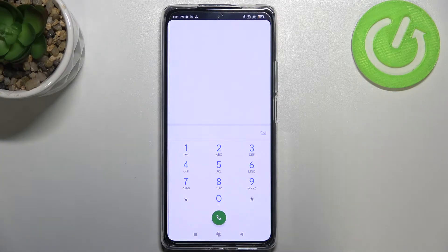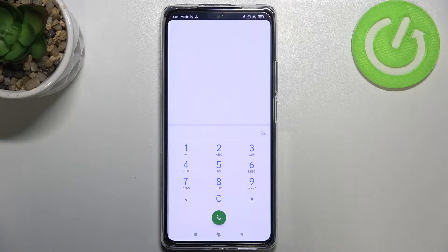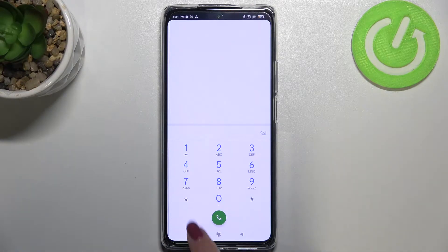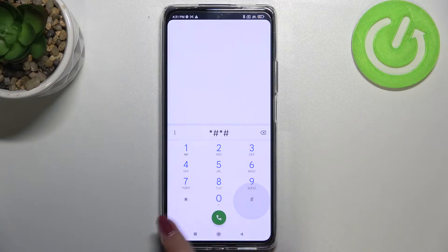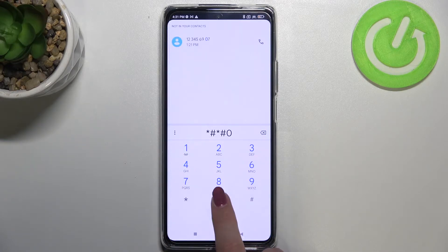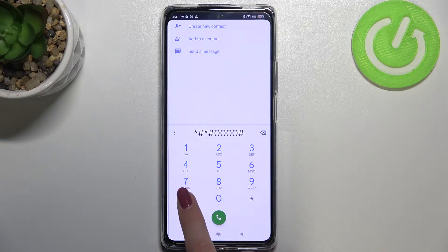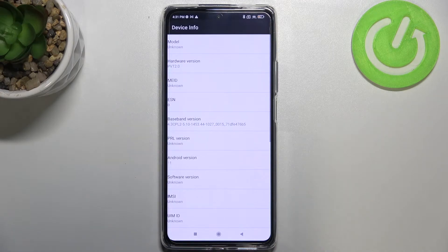And let me begin with the code which will open the about phone. It is *#*#1234#*#* and as I said, we are in the device info.